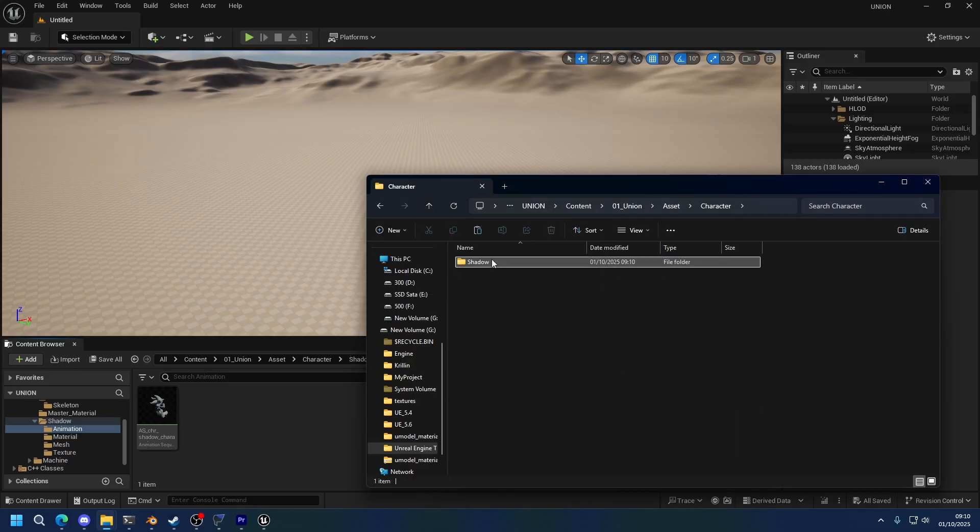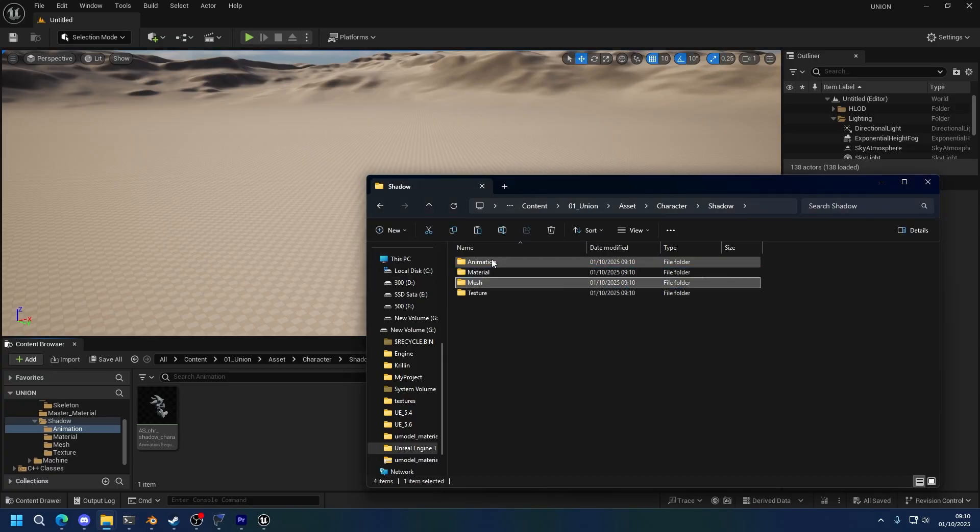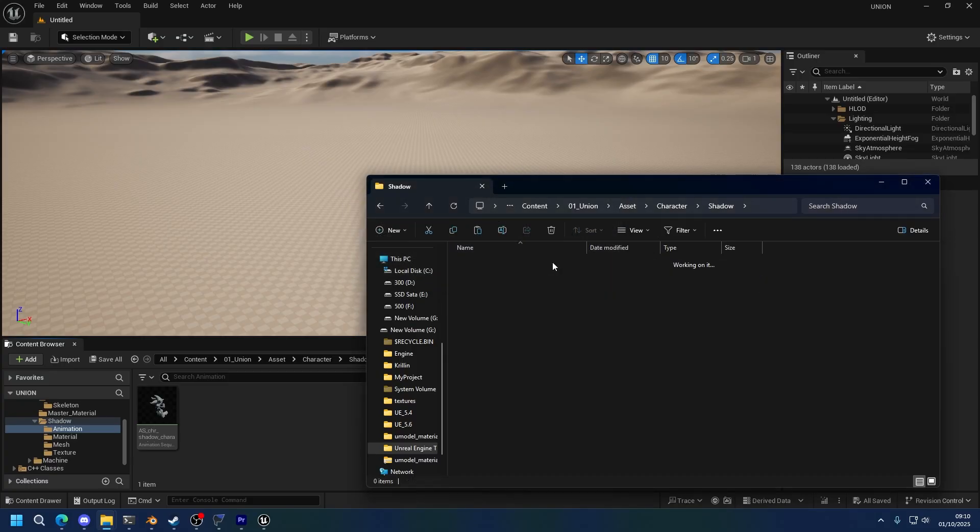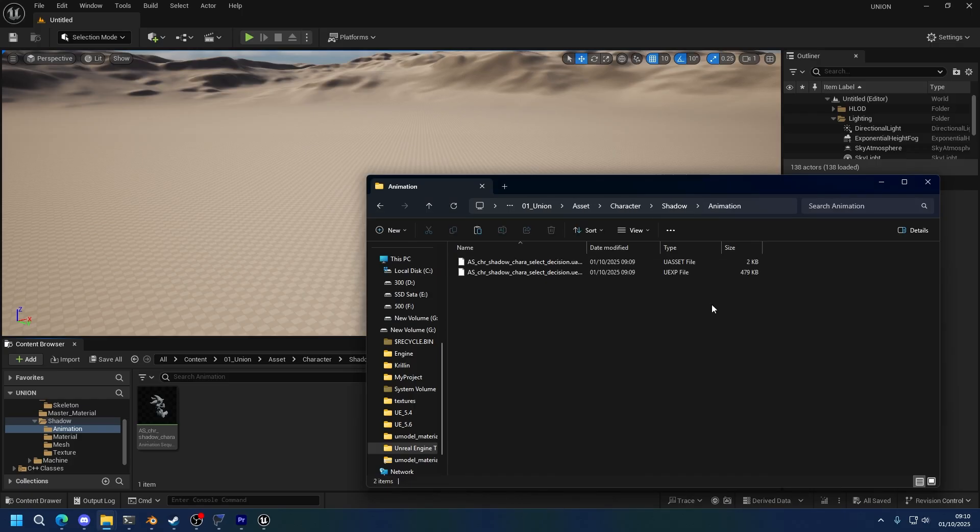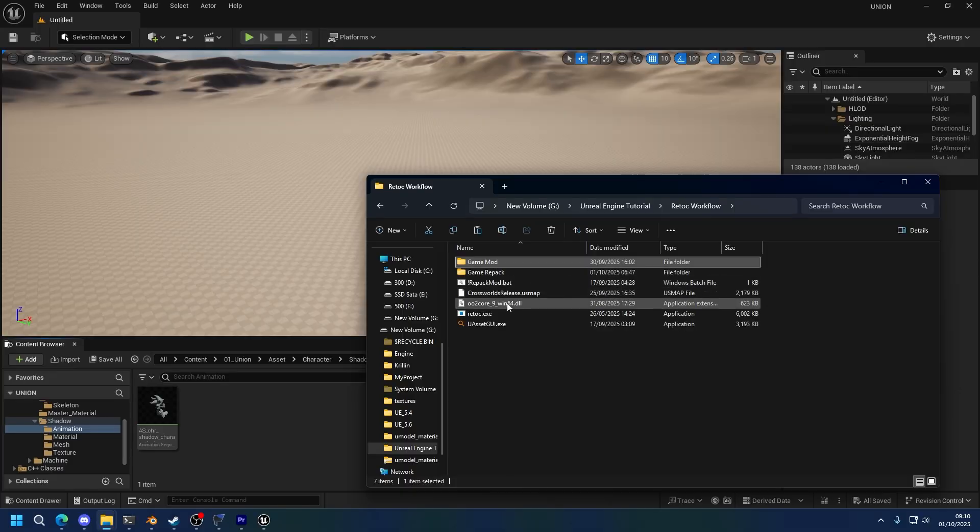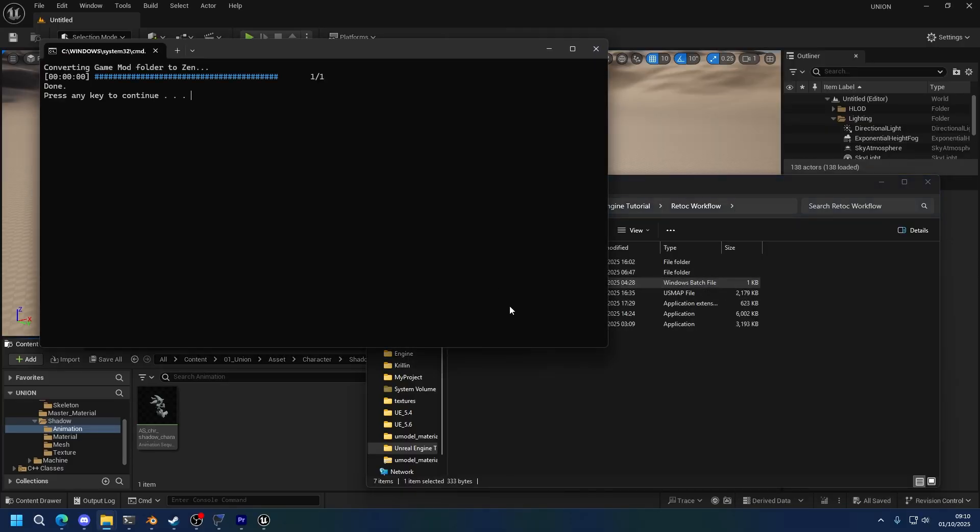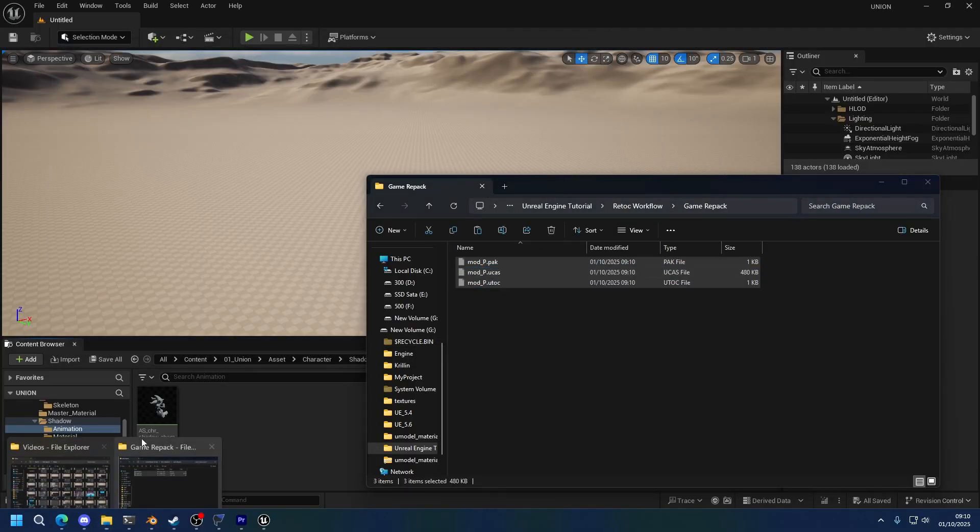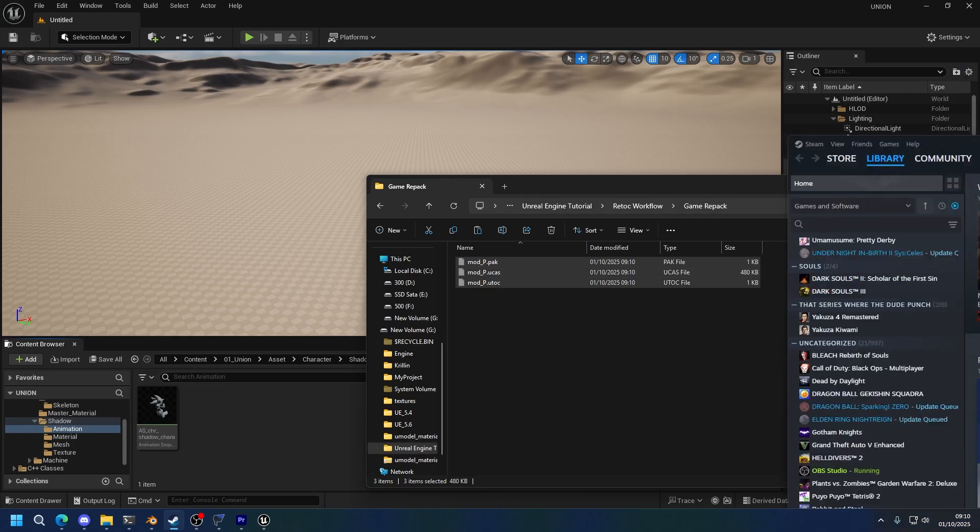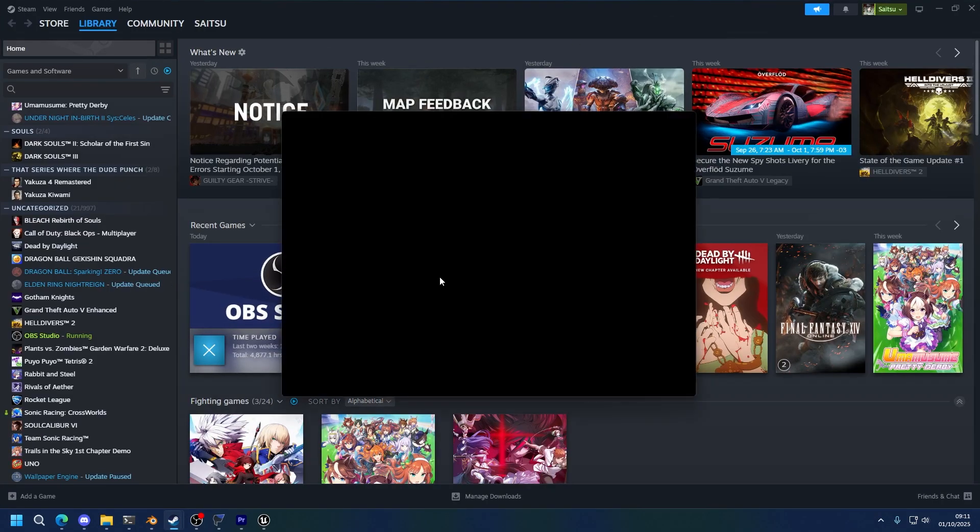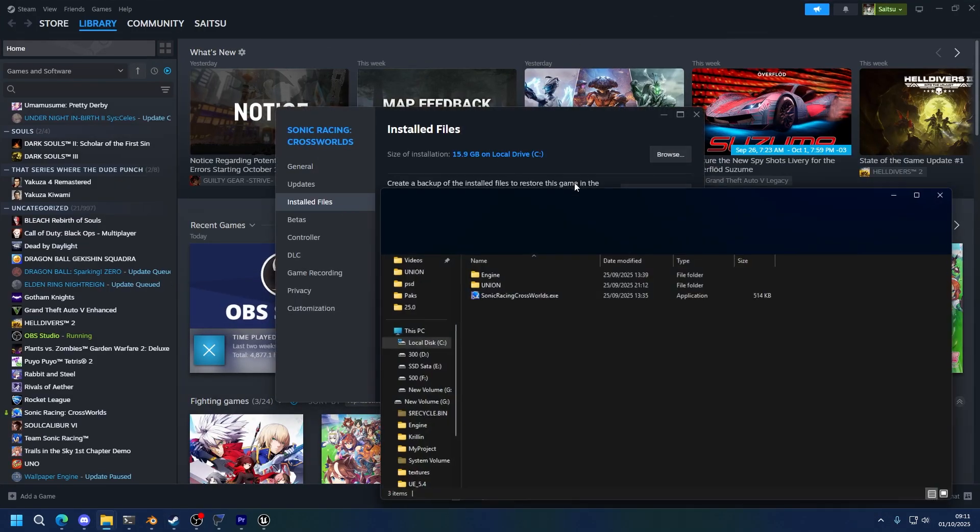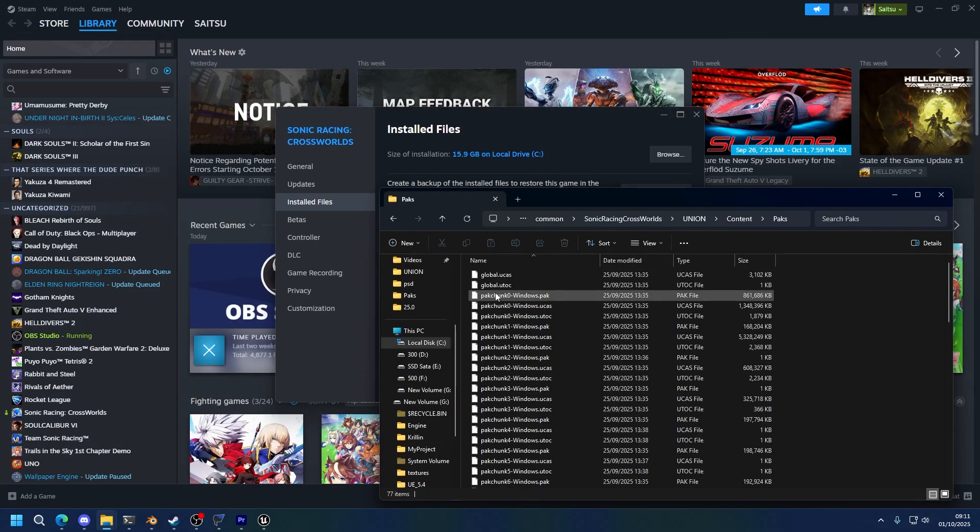I'm going to delete this one because I don't need it. Shadow, we're going to delete everything except for the animation folder. Oops, and there should be only one animation in there, these two files. So now we're going to go back, game mod, and we're going to epic mod, copy the finished assets into the game, properties, install files, browse, union, contents, paks, and paste it.